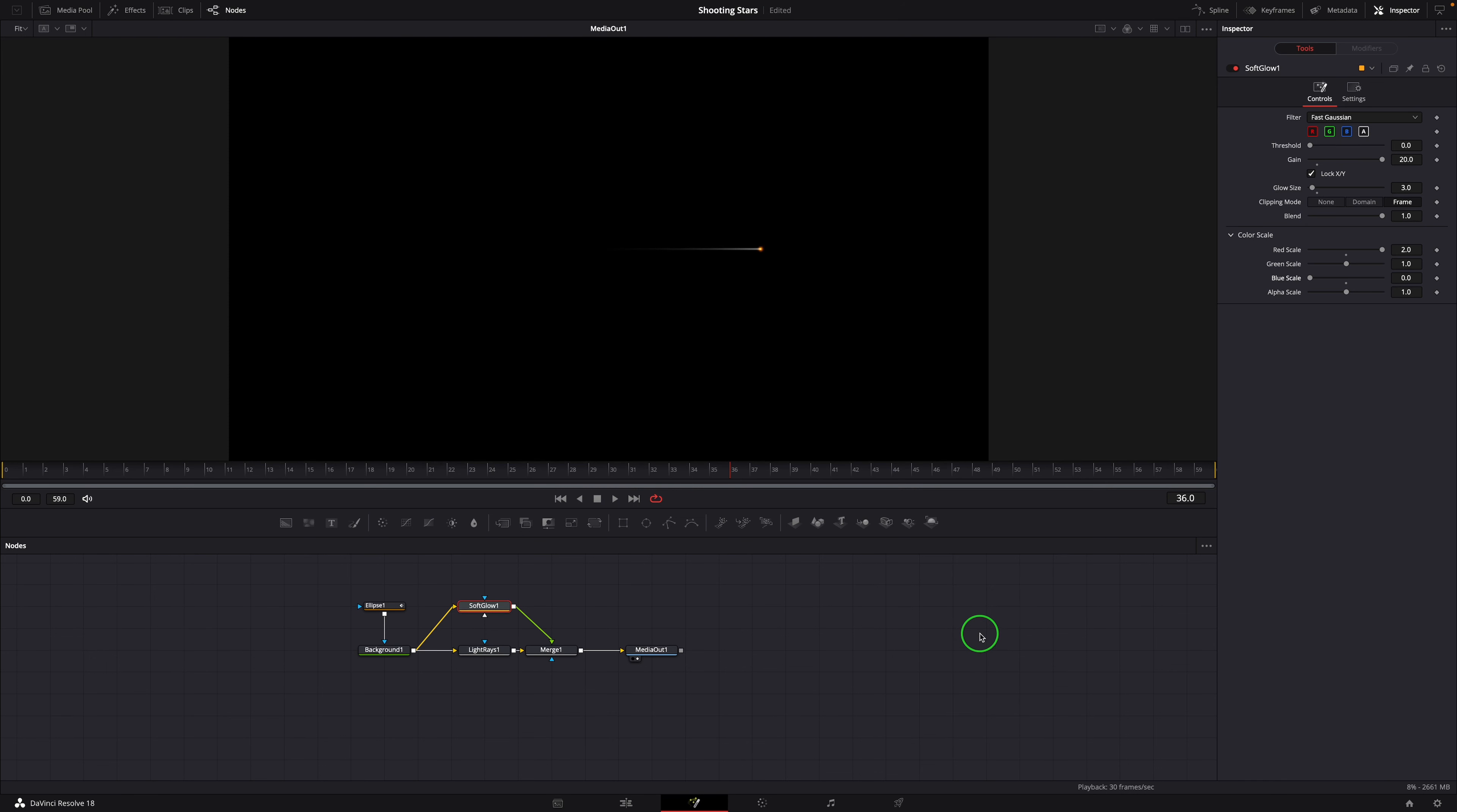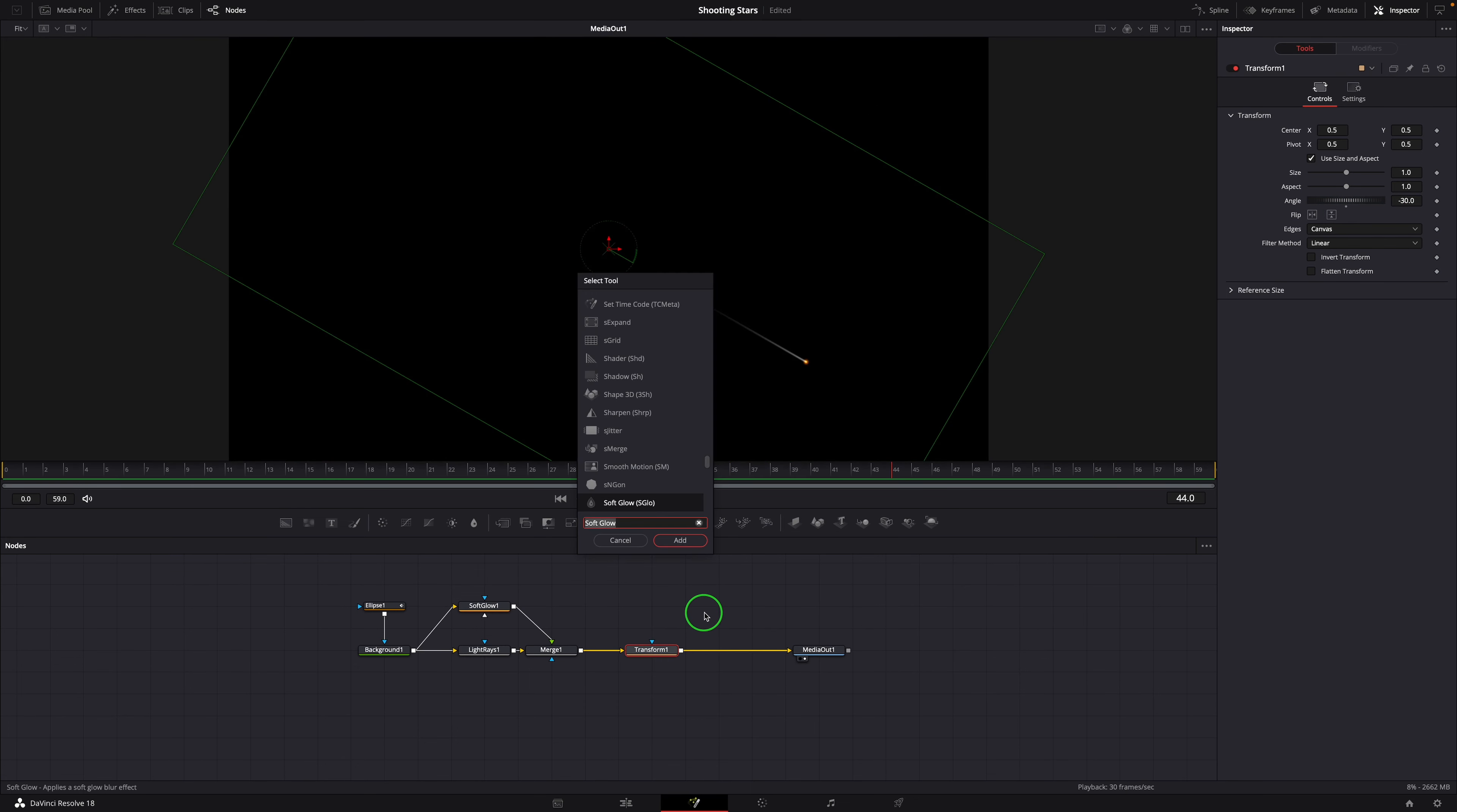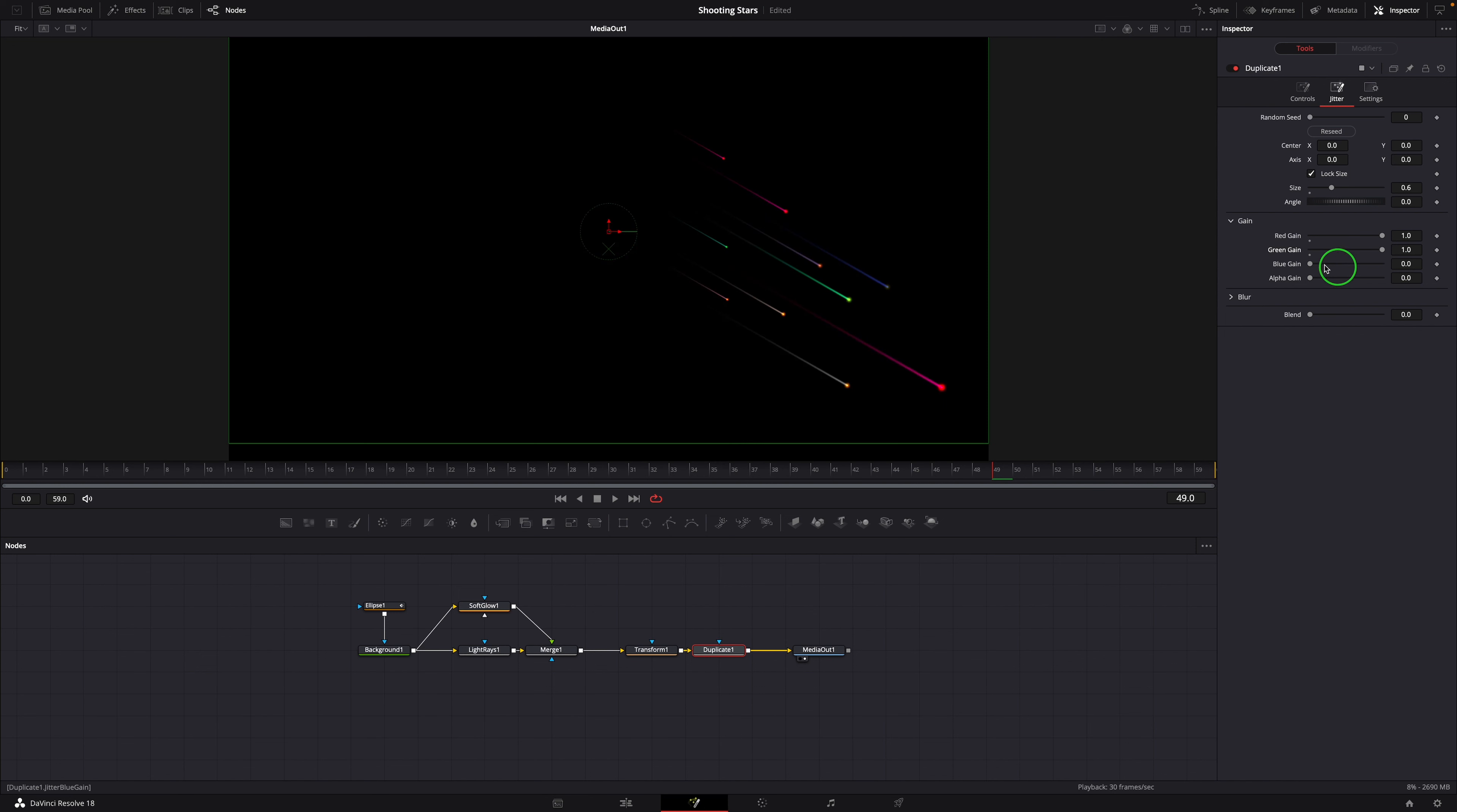To add the capability of changing the shooting direction, we add a Transform node after the Merge node. The last node we add is the duplicate node, which has lots of controls to adjust the styles of the duplicated images. This is the node that brings the magic to the composition and most of the parameters used in the macro are from this duplicate node.